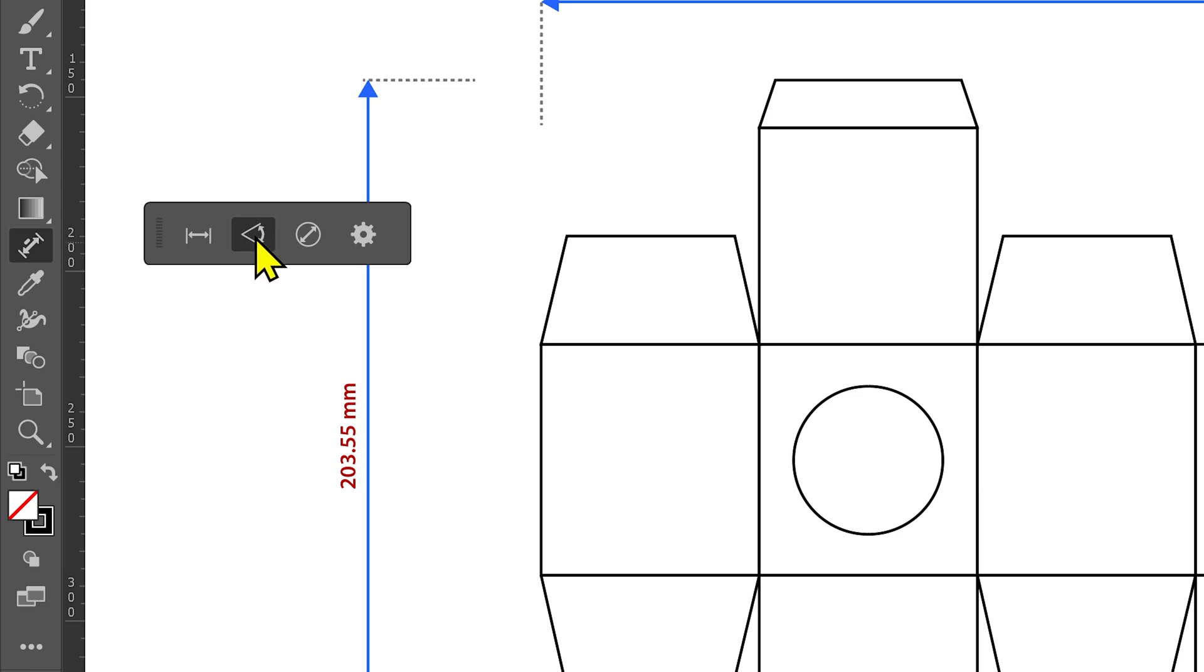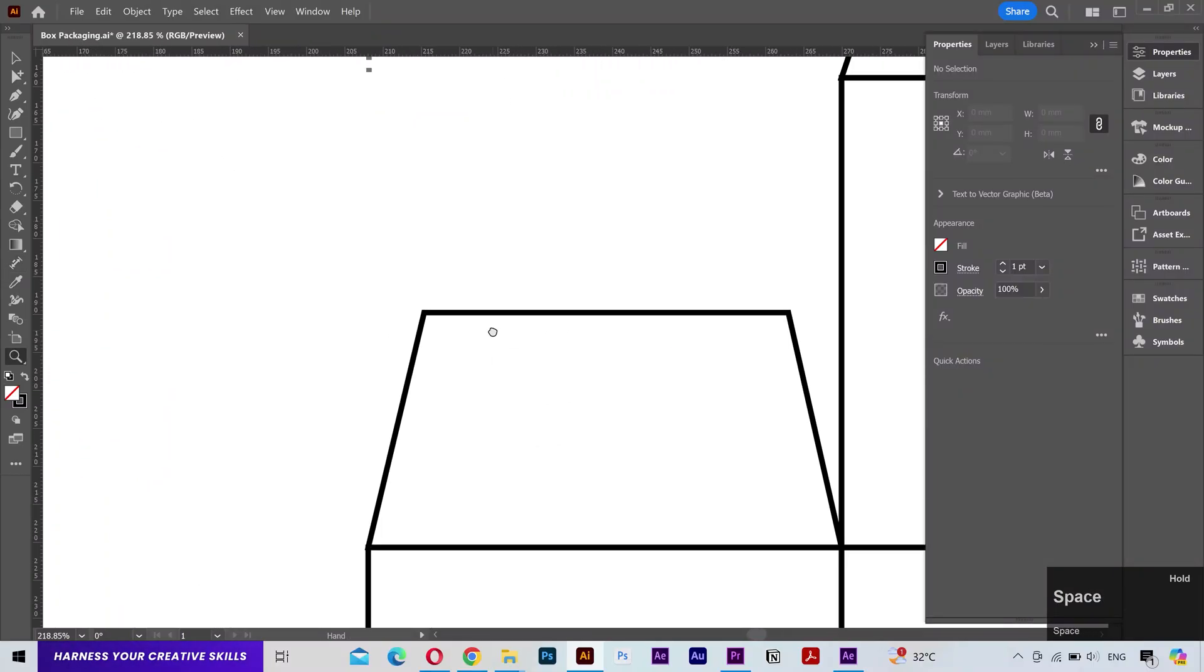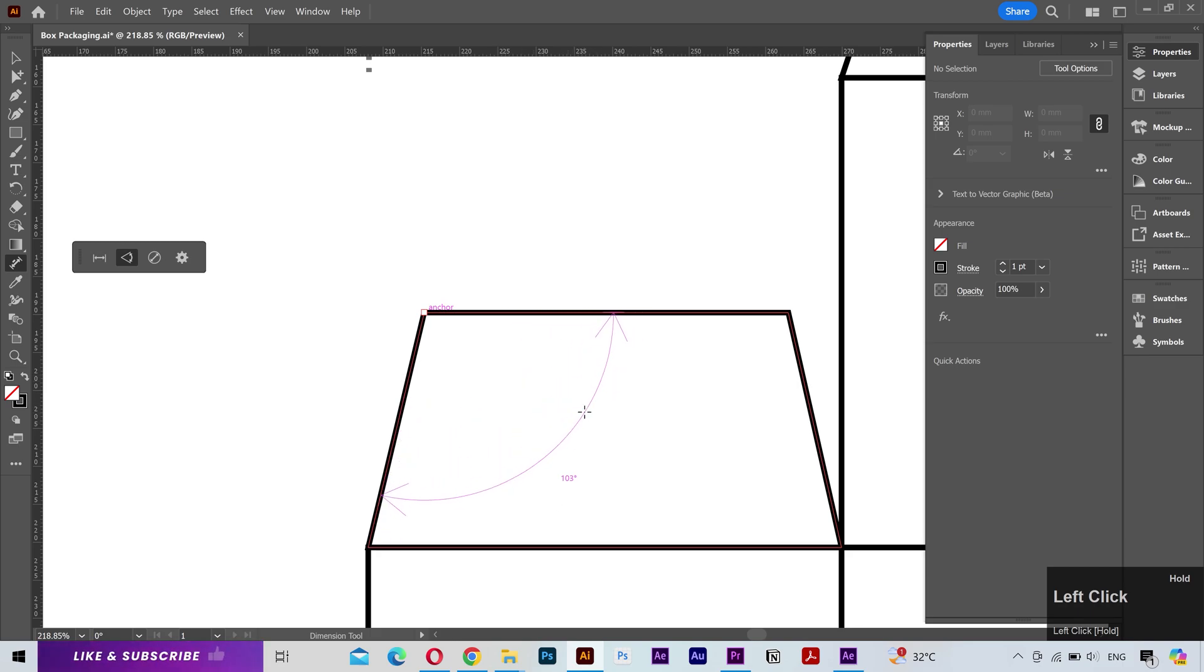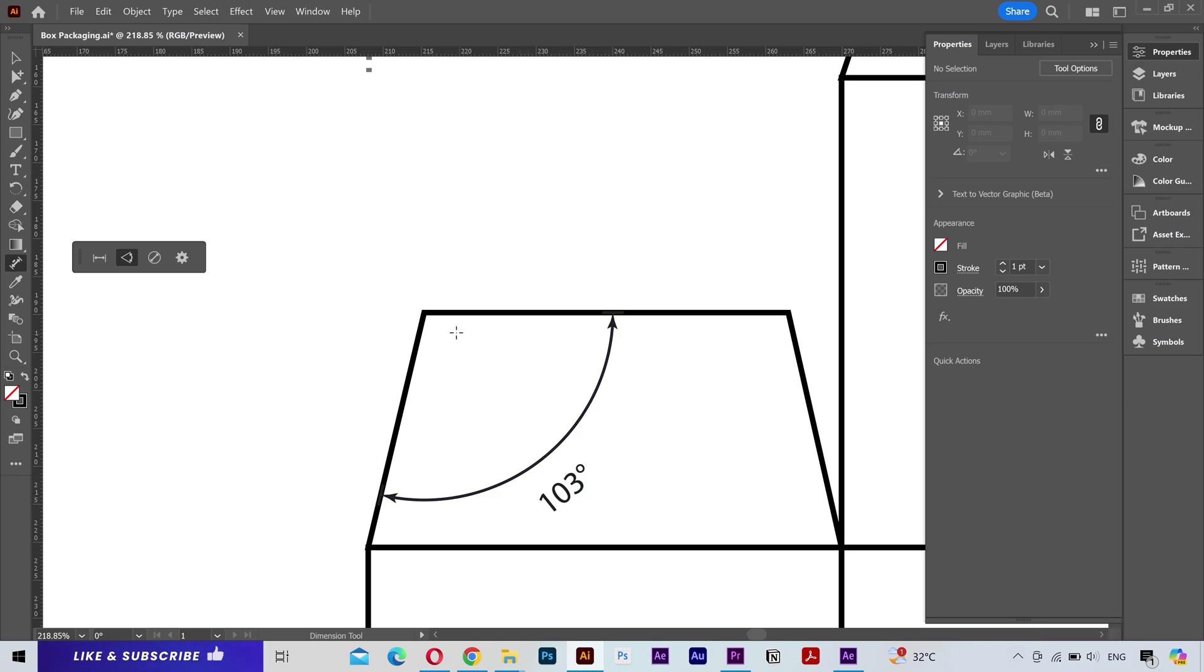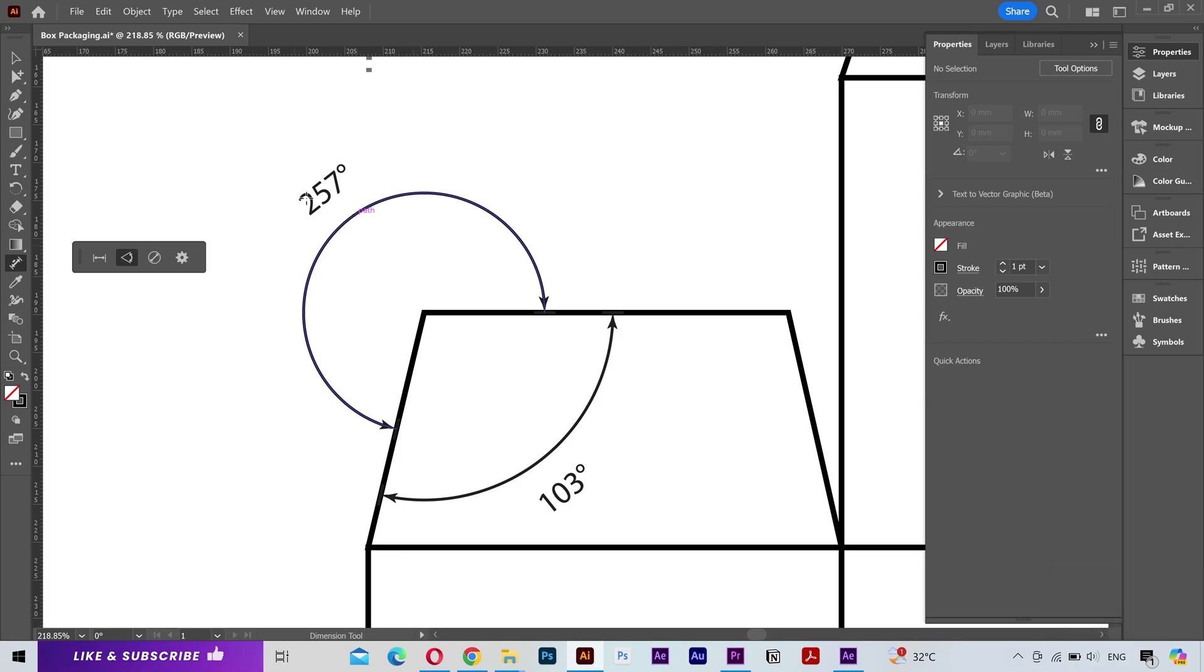Next we have the angular dimension. And to use this, you got to left click, hold it and drag your mouse to see these guides. Then release the left click on any point to place the measurement. And you can also make the measurement on the outside of the shapes. Release the left click to place it. And that's it.